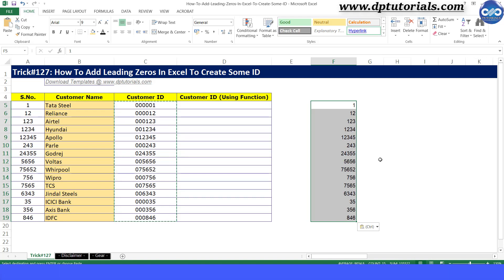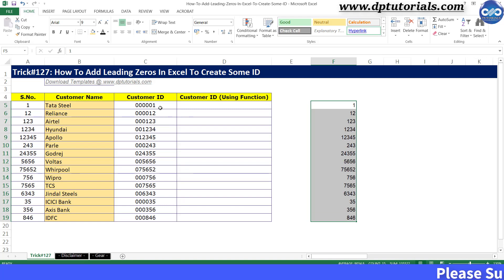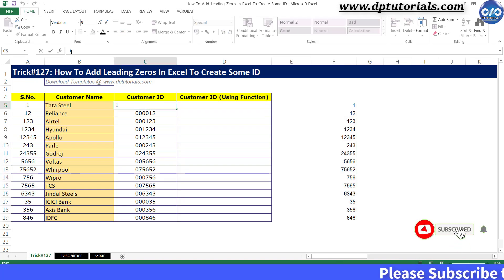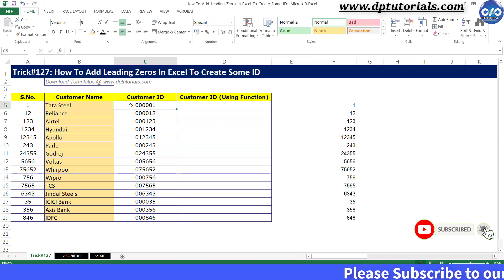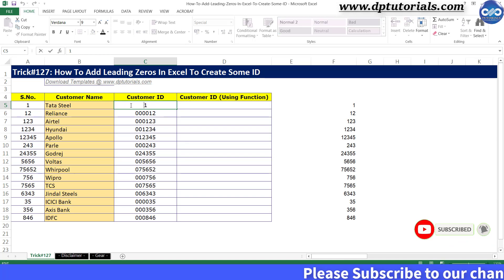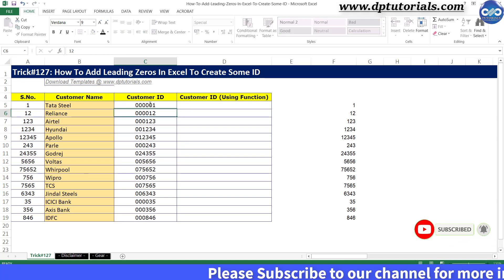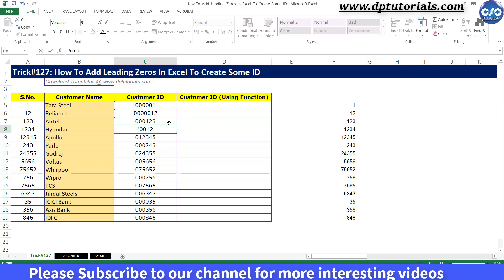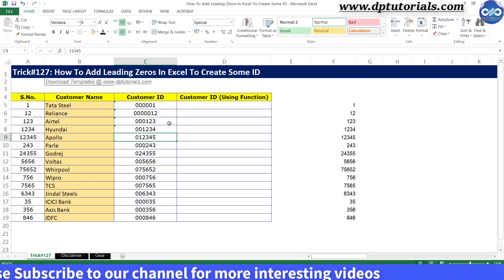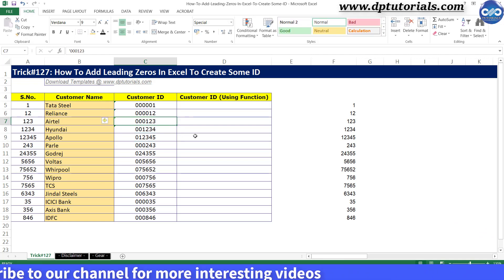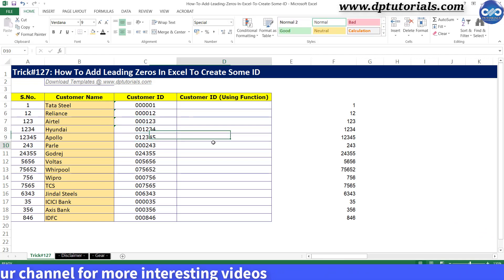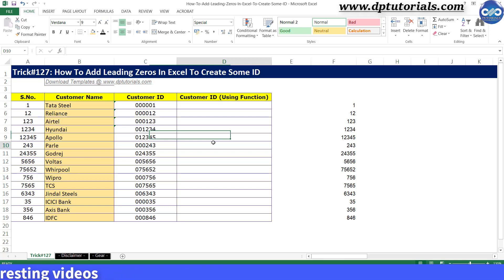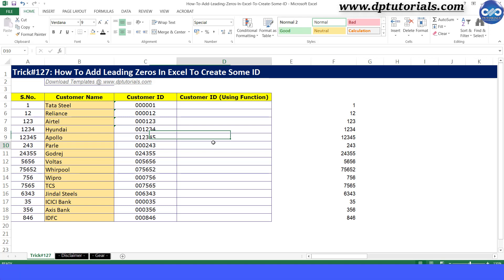So to solve this problem, you need to change the numbers into text format by just adding the apostrophe character before the numbers like this. Now Excel will treat this as a text code rather than a number. You can use the concatenate function to add the apostrophe characters to all the cells at once.